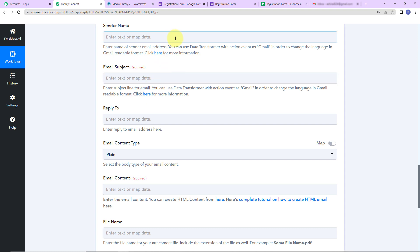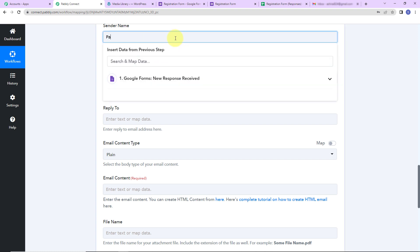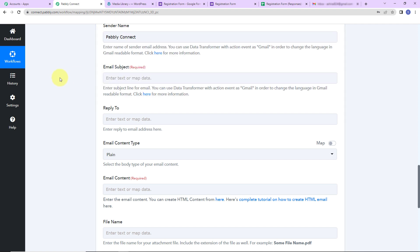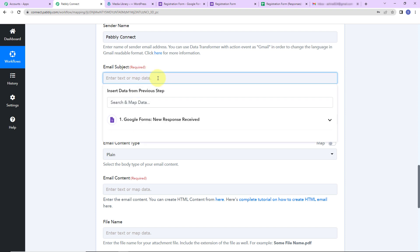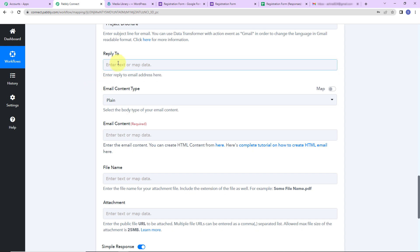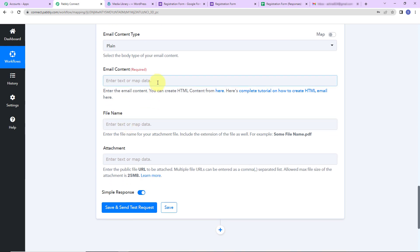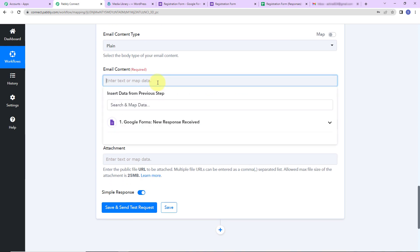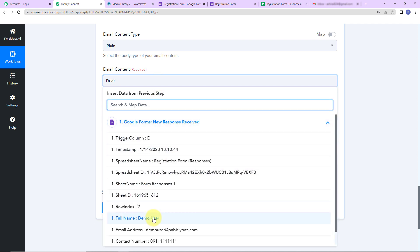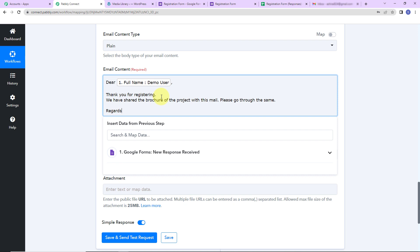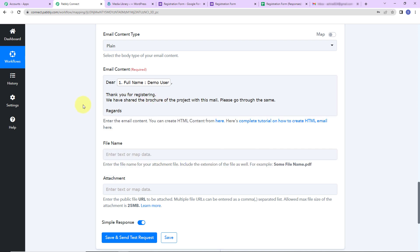Next is the sender's name — this information is not going to change, so I'm going to write this manually: 'Pabbly Connect.' This is static information. Now the email subject — I'm going to write 'project brochure.' Then we have reply-to email; content type is plain. For the email content I'm going to write 'Dear,' then map the name of the person from step one, and then write: 'Thank you for registering. We have shared the brochure of the project with this mail. Please go through the same. Regards.'